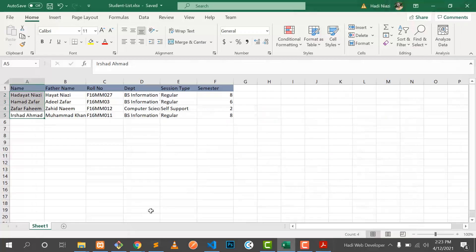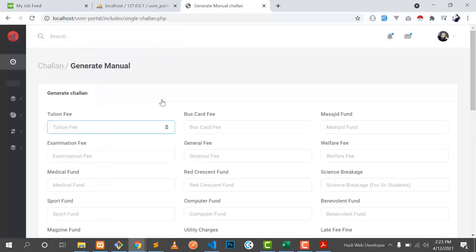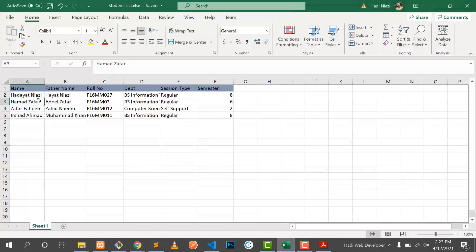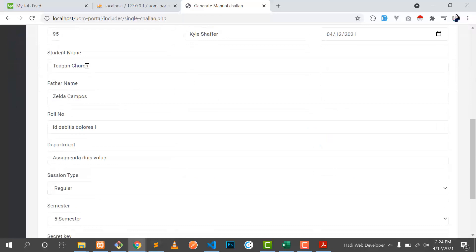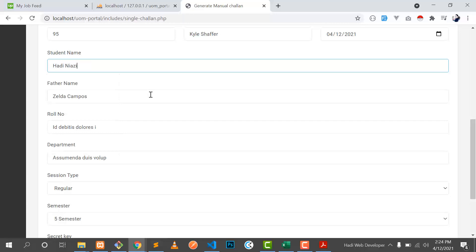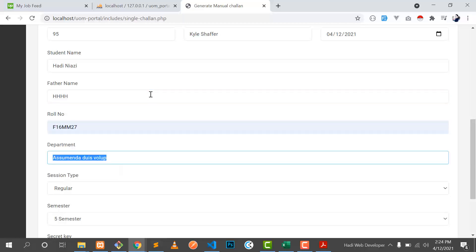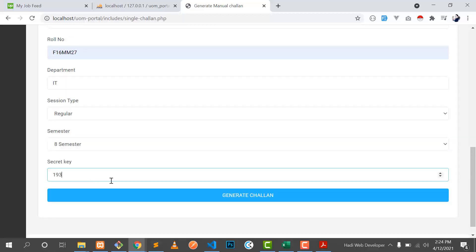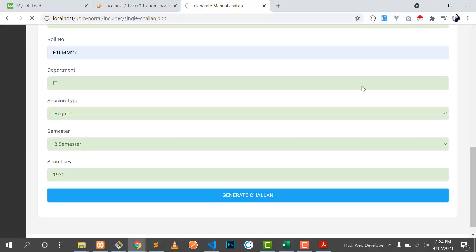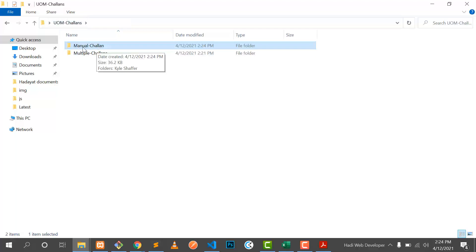Now we'll move to the manual challan. Generate manual challan will generate only one challan — if a student is not in the list or is missing a challan, you can generate their challan manually. I filled the form with fake data. Here is the student name. I put 'Adin Nazi' and the role number, then department, session type — regular or self-support — semester 8, then secret key. When I click on generate challan it will create the directory.